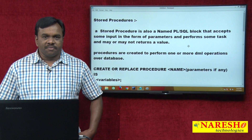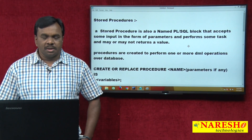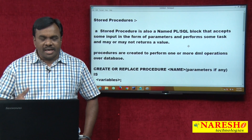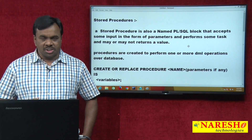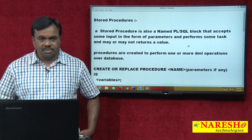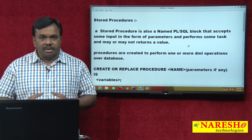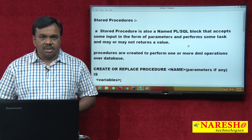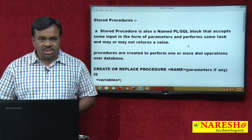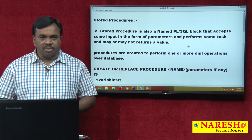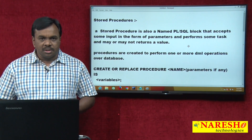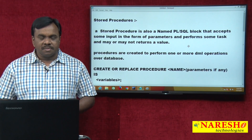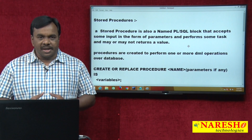This is Vijay Kumar from Nourish Technologies. In today's session I am going to explain about stored procedures, one of the most important topics in PL/SQL. In the previous video I explained about functions, and today's video I am going to explain about stored procedures. So, what is a stored procedure and why are stored procedures created?